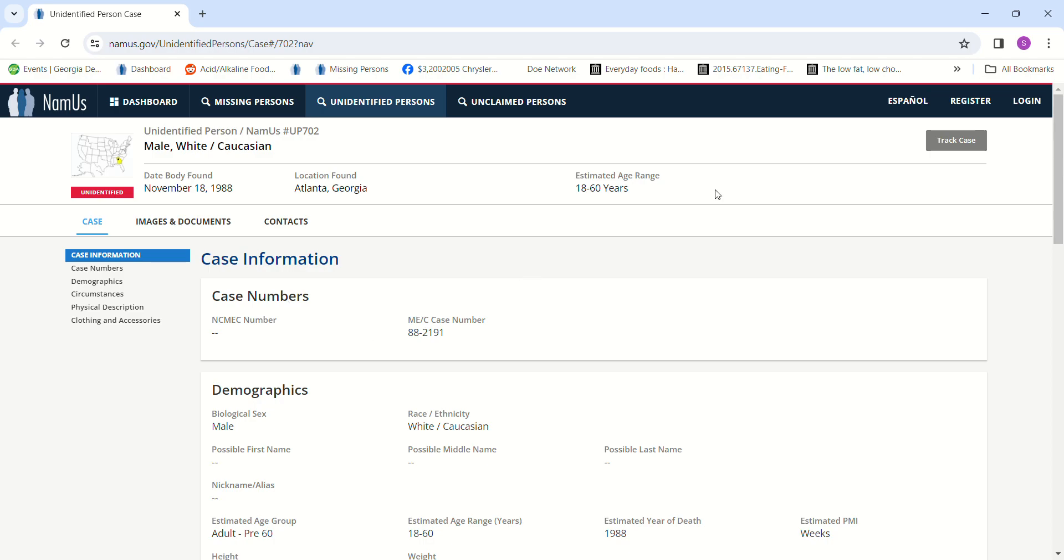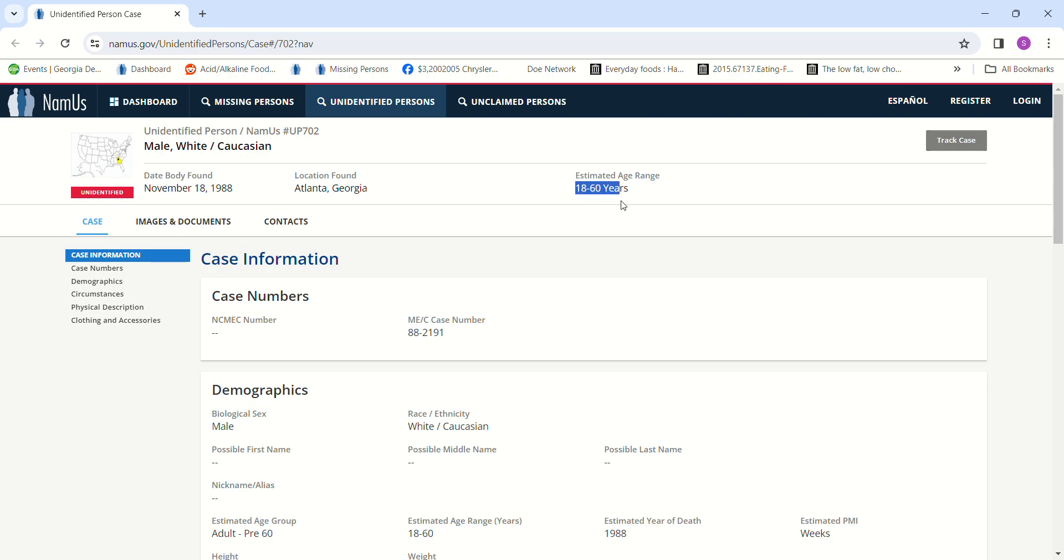Hello, welcome to my channel. So we have a John Doe found November 18th, 1988 in Atlanta, Georgia, Fulton County. Estimated PMI says just weeks, but his estimated age range could be anywhere from 18 to 60, which makes me wonder if he could be 16 or 65. Such a wide range in the years for his age.